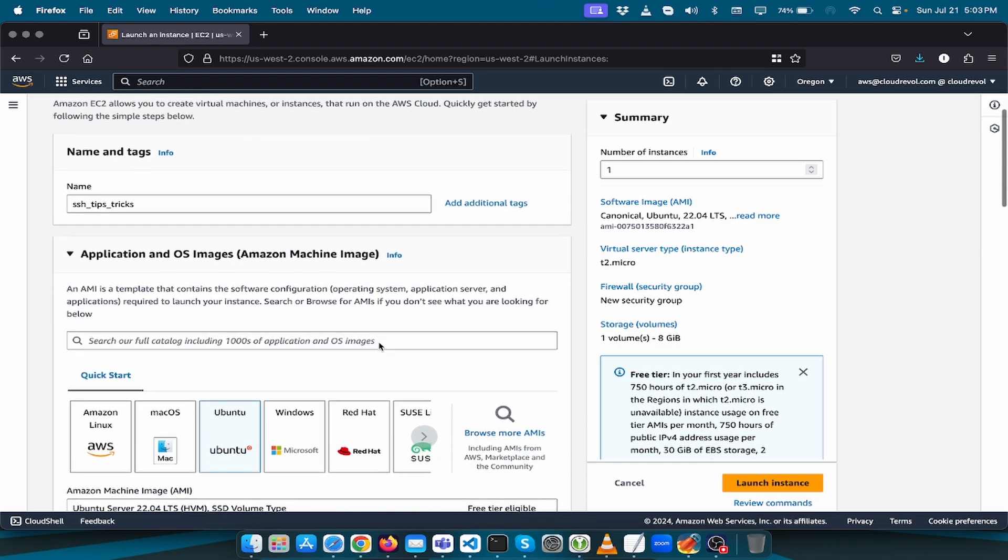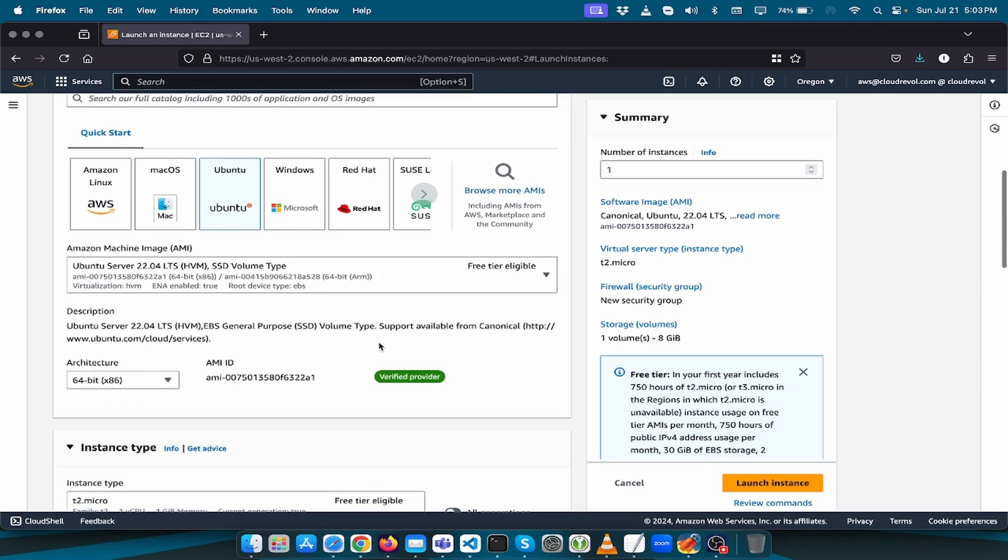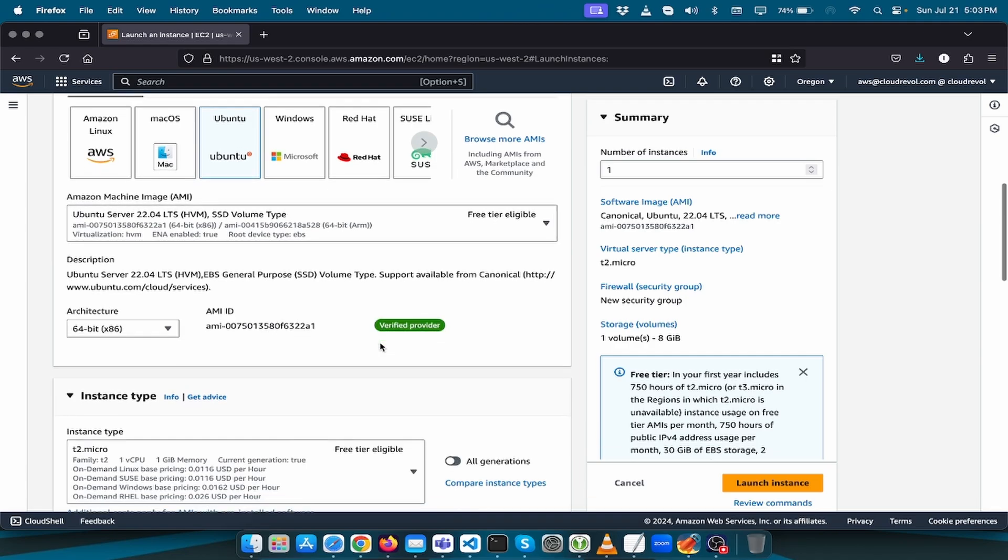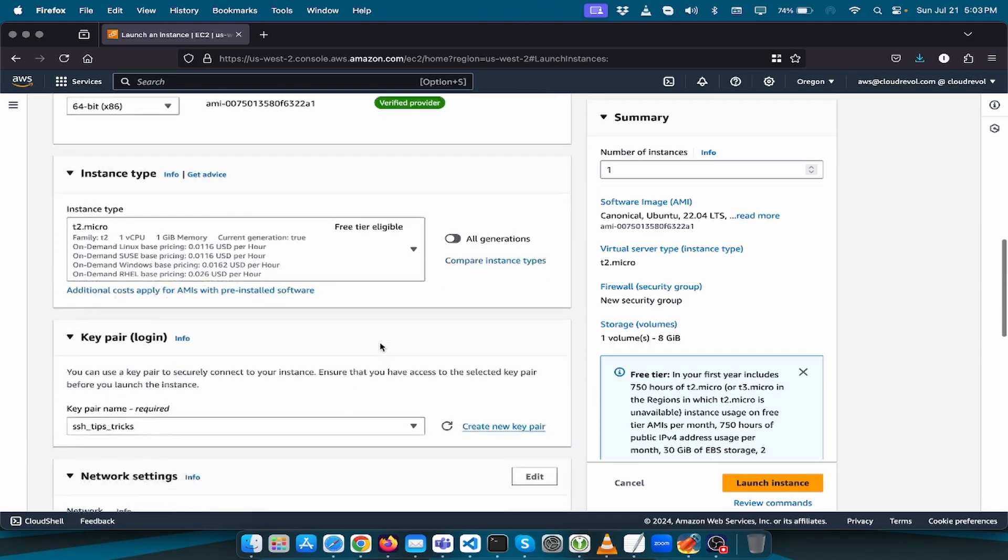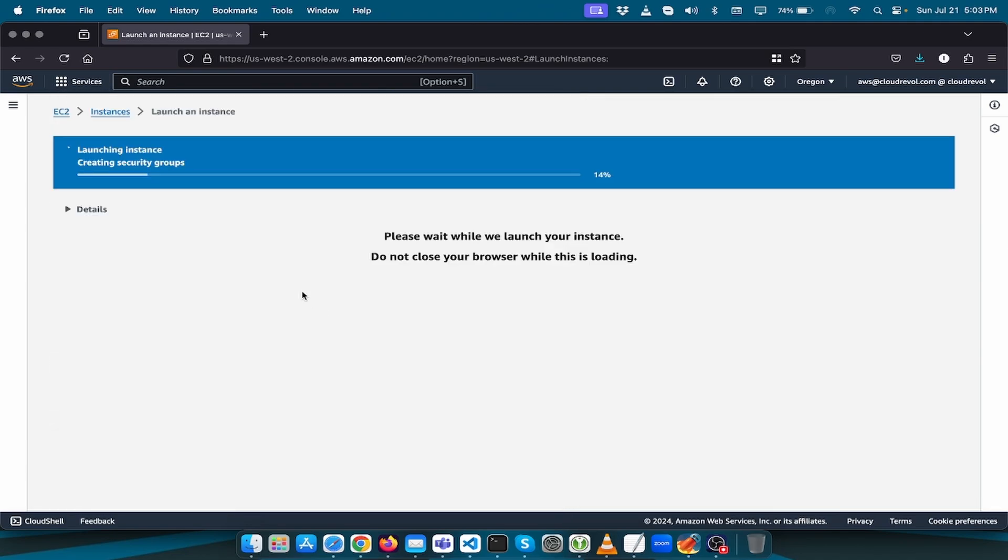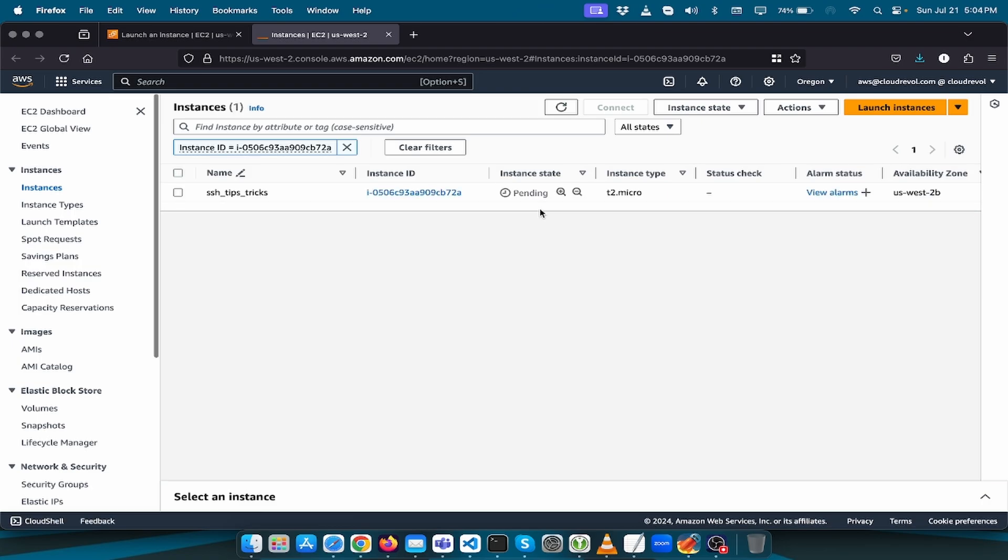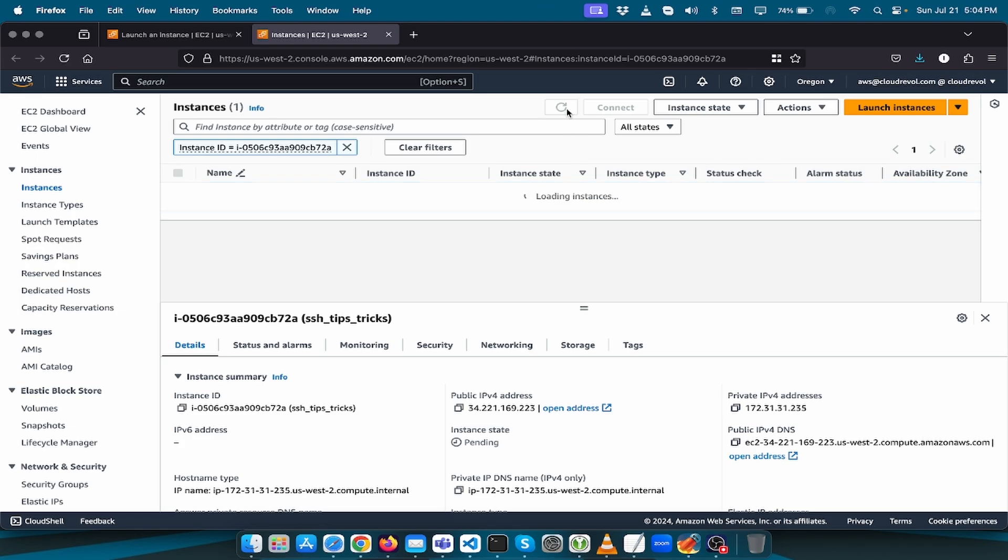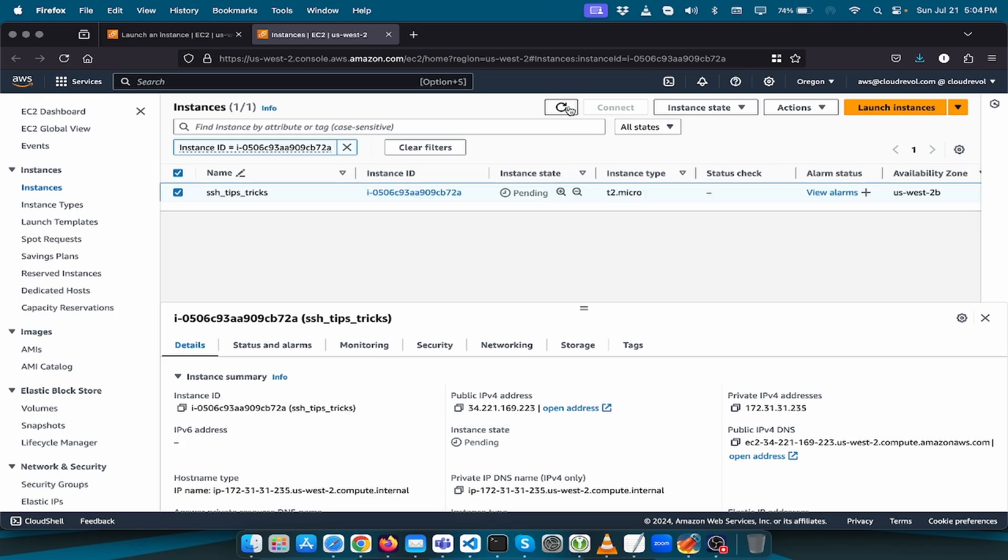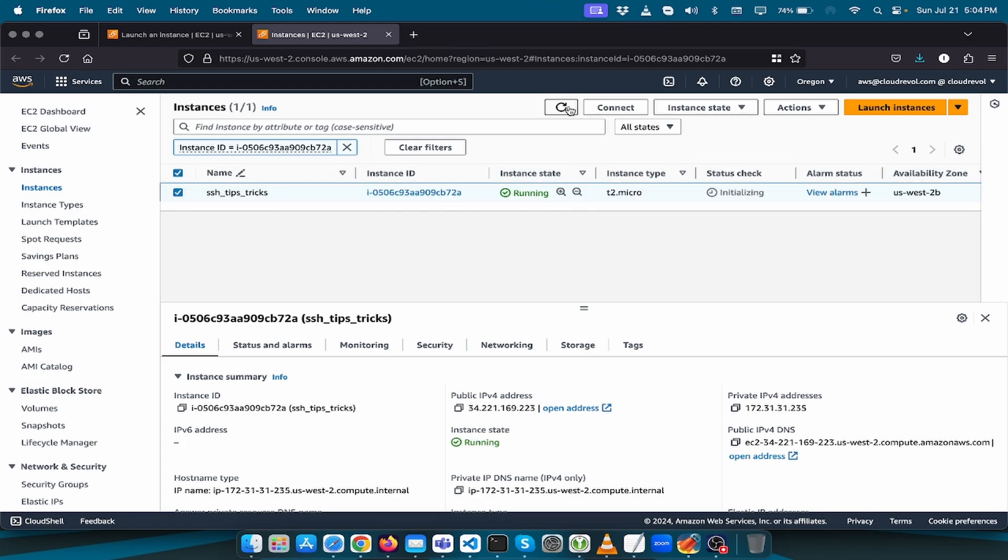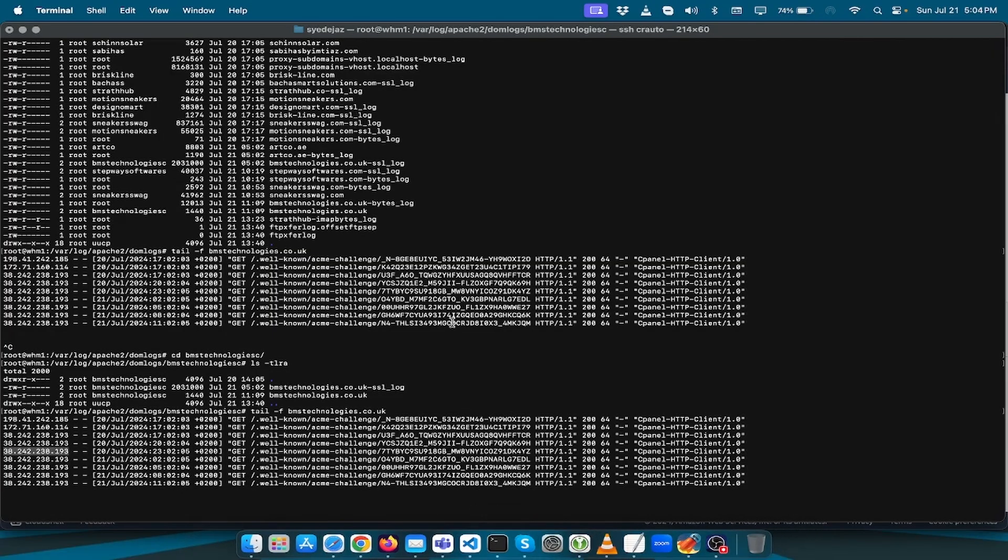Here we go, let us spin up our Ubuntu server with 22.04 LTS. Launch the instance. The instance will take a few minutes to get ready. Still spinning up. Alright it is now ready so let us SSH.